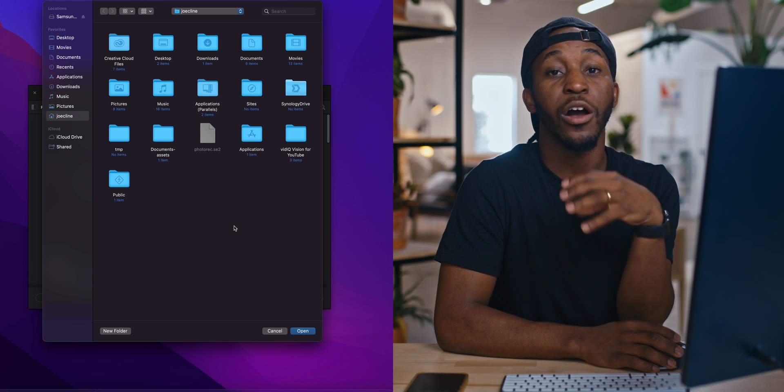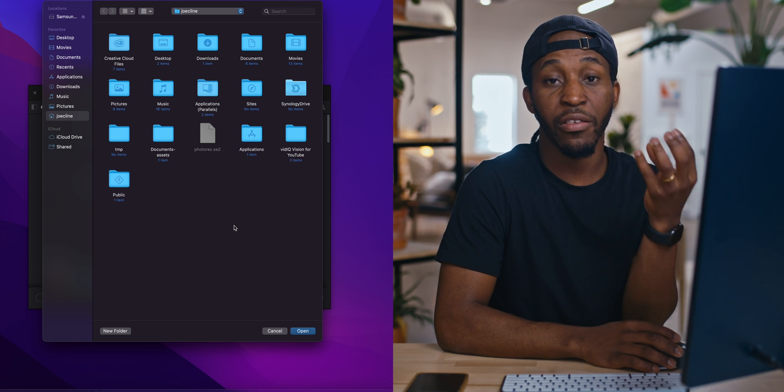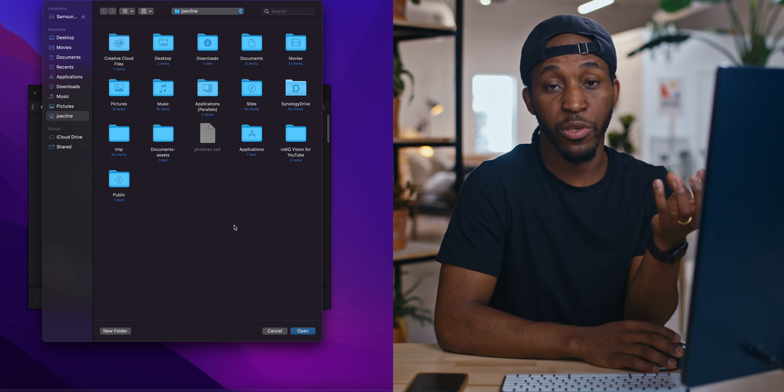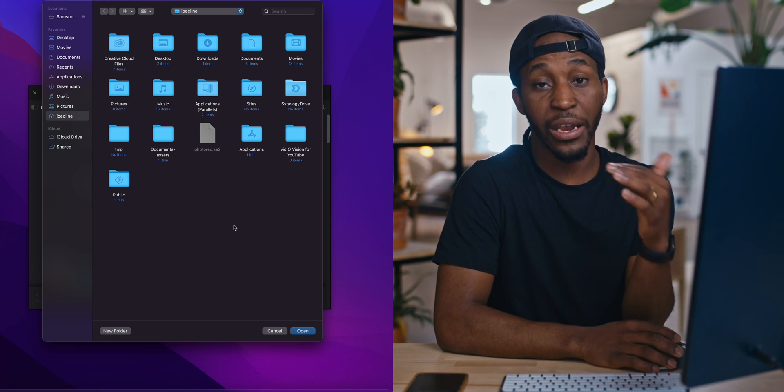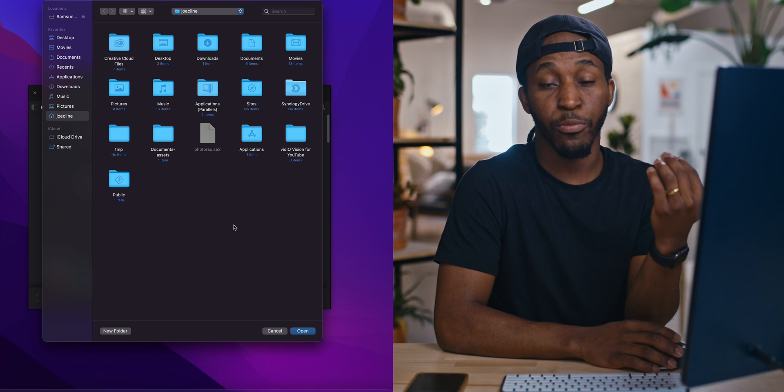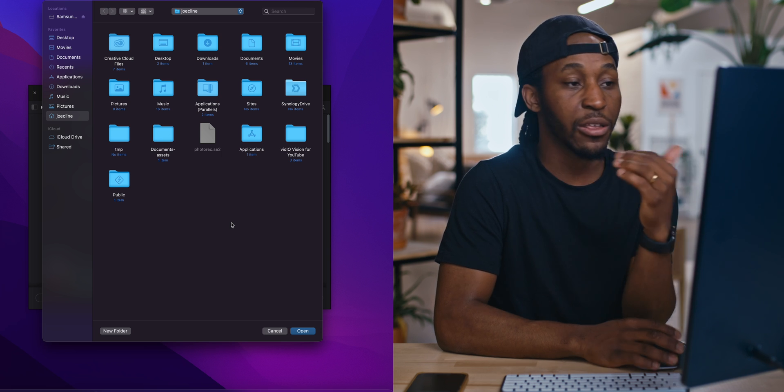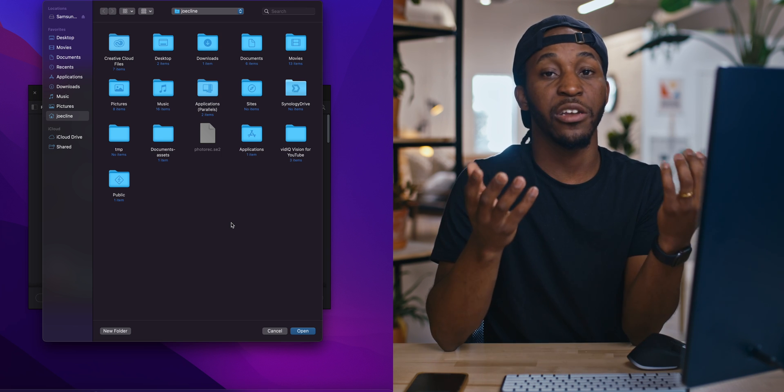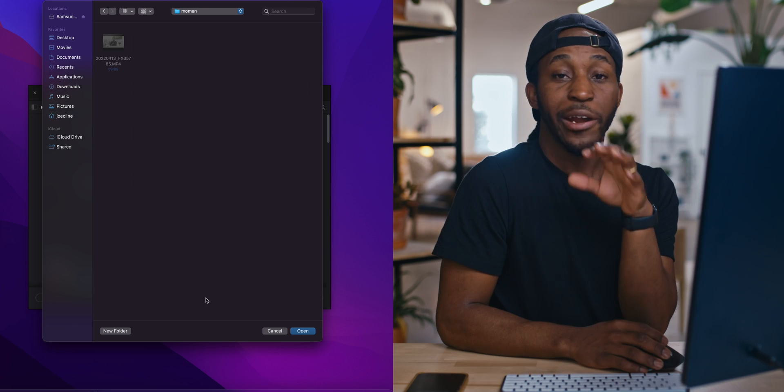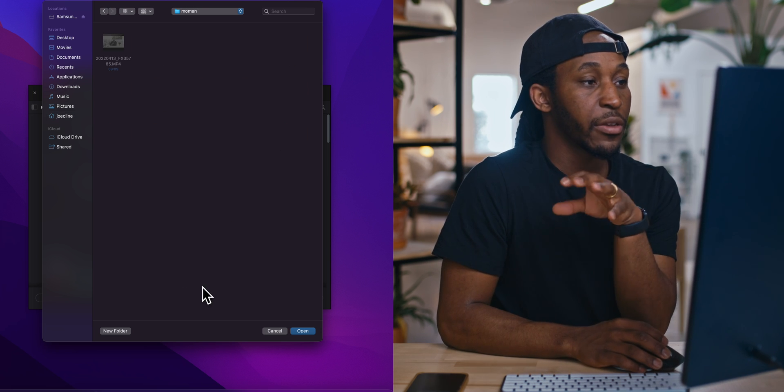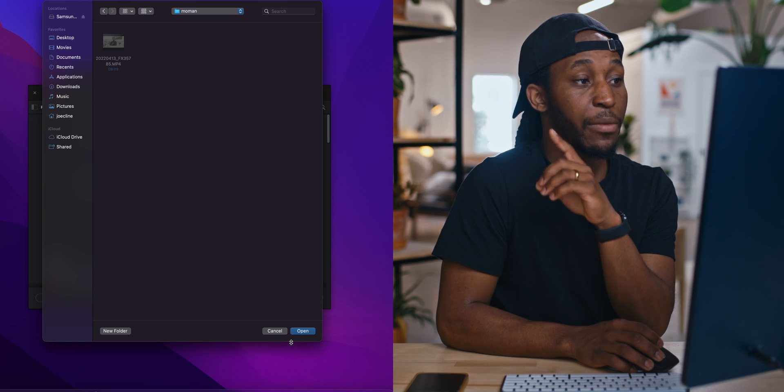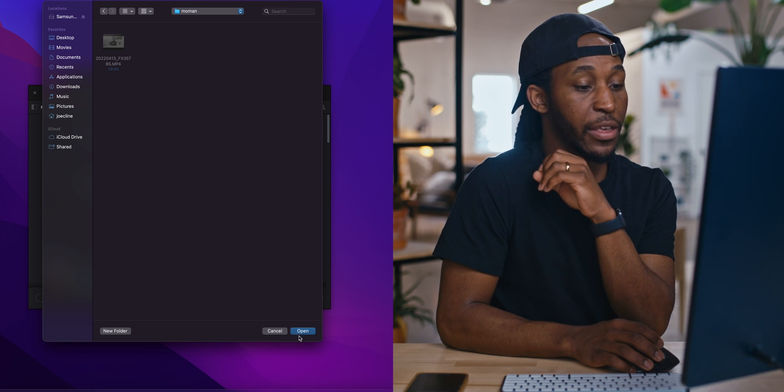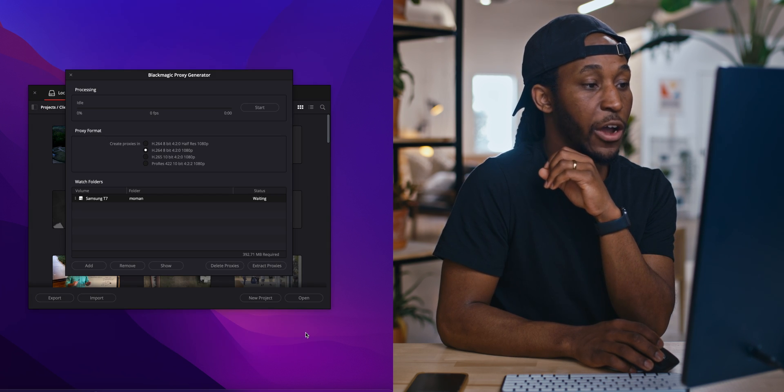And it's going to upload those proxies to DaVinci Resolve. You're never going to have to do anything for those proxies to be linked. It's just automatically going to play like that. So right here in this folder that you see on the screen, I have one video clip. It's nine minutes and nine seconds. So we're going to hit Open.